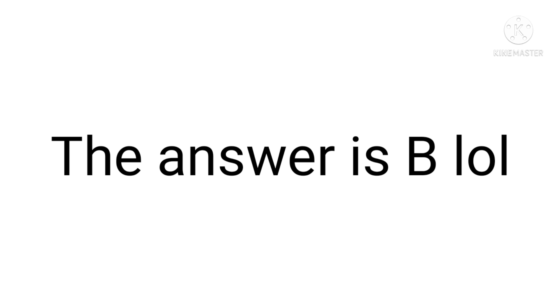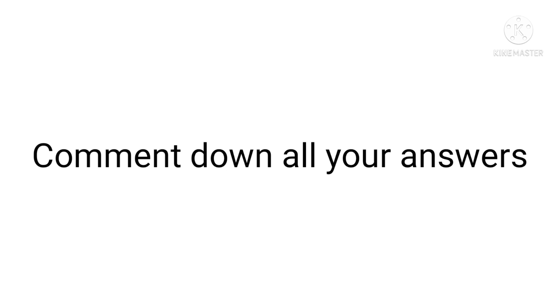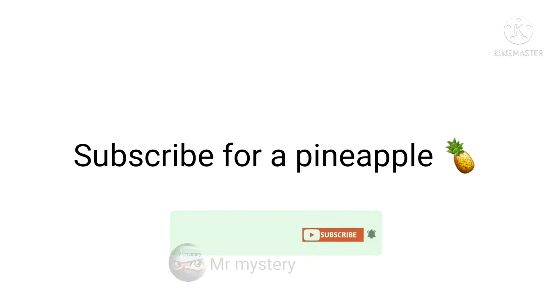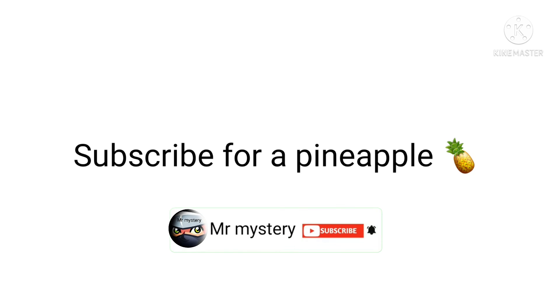The answer is B. Comment down all your answers and sorry for the bad editing. Subscribe for a pineapple.